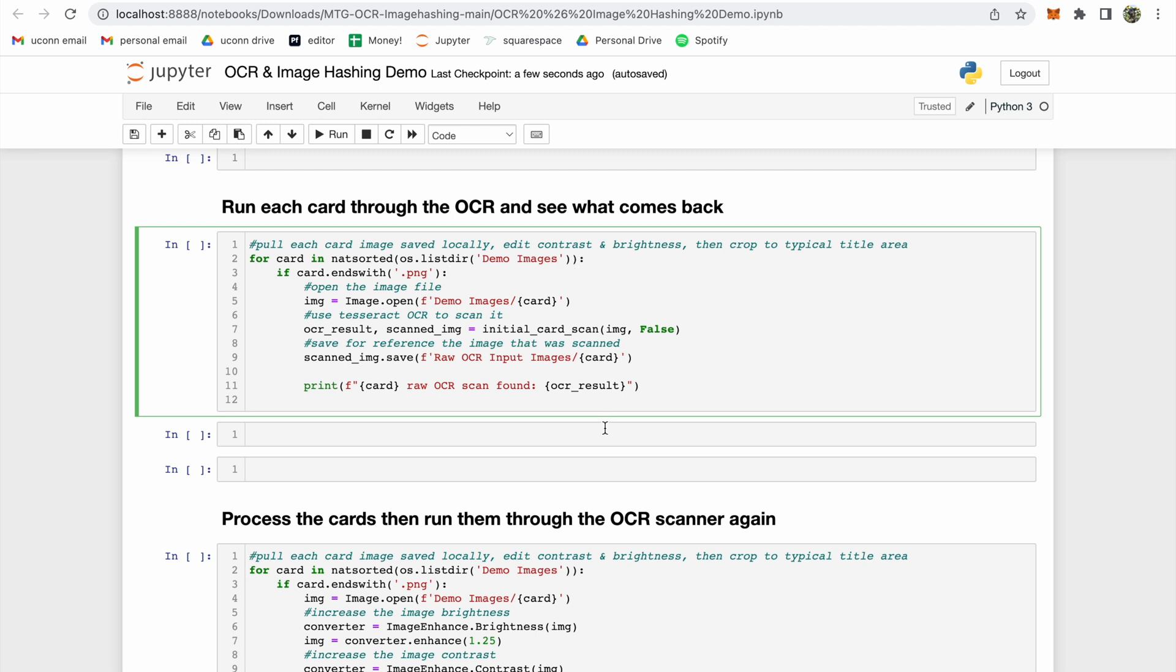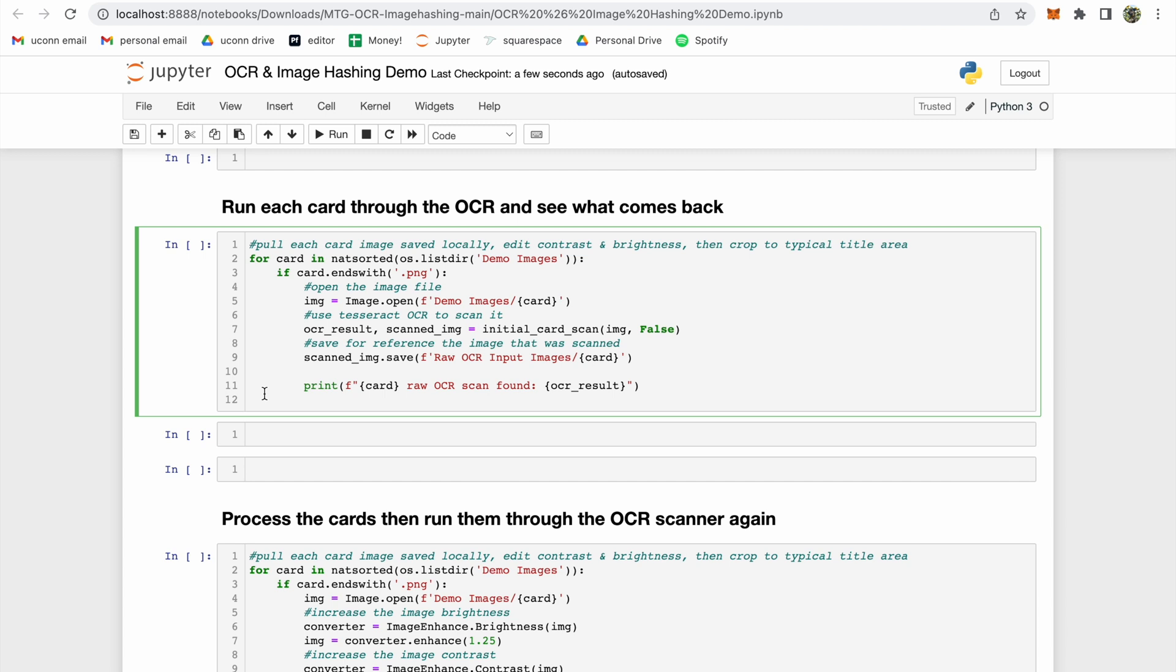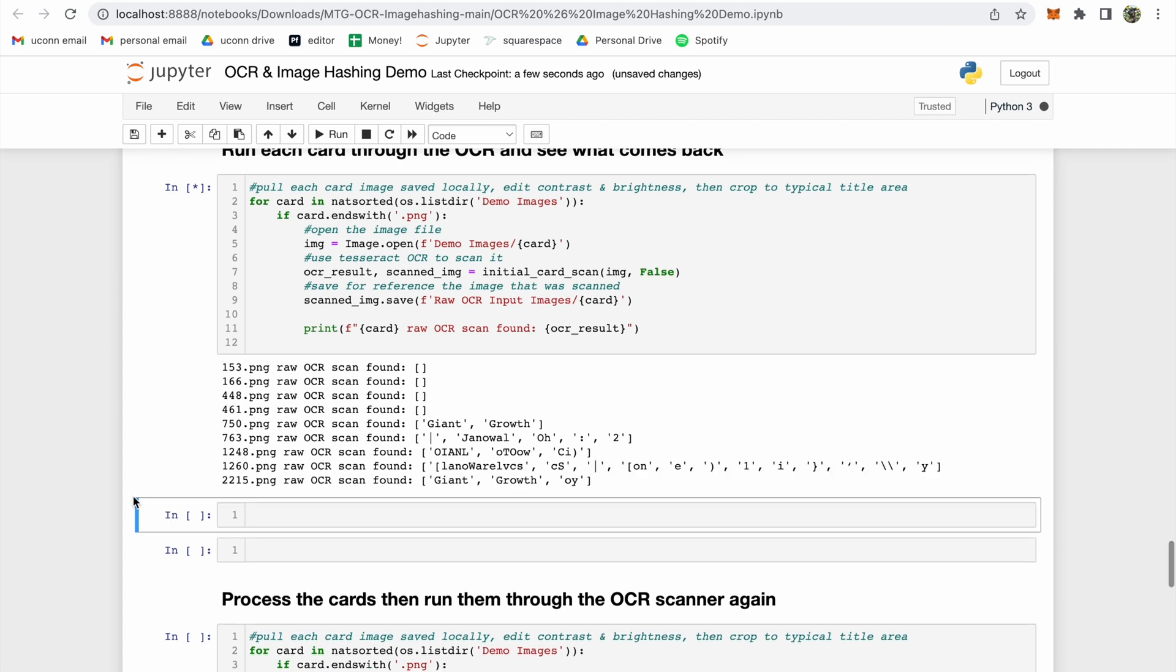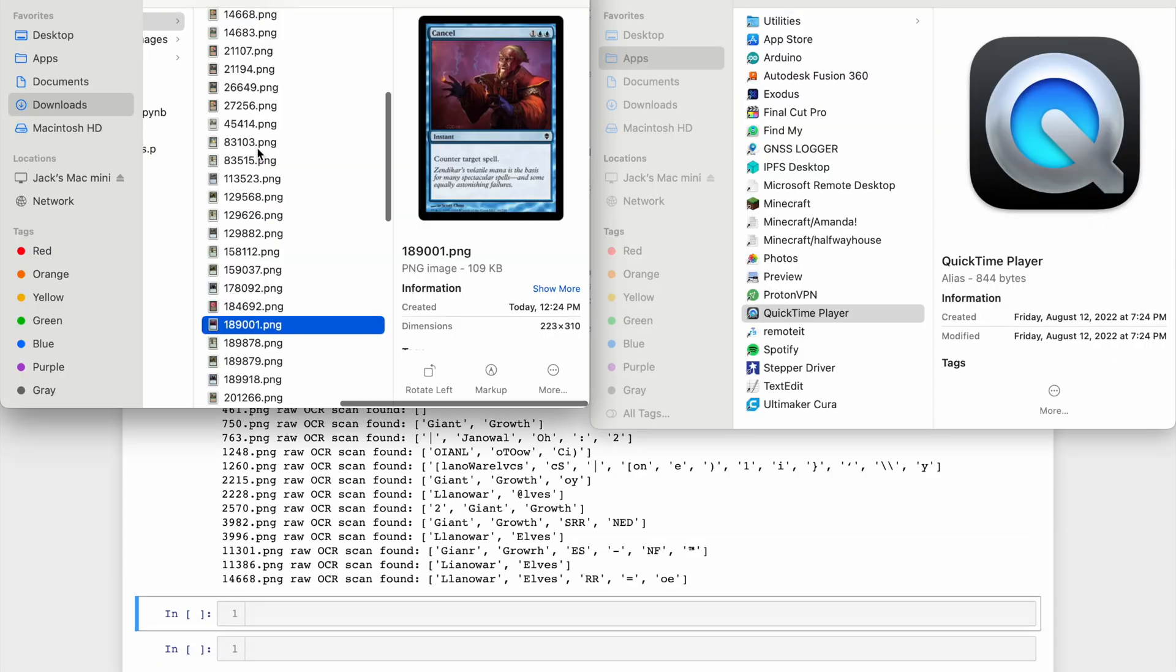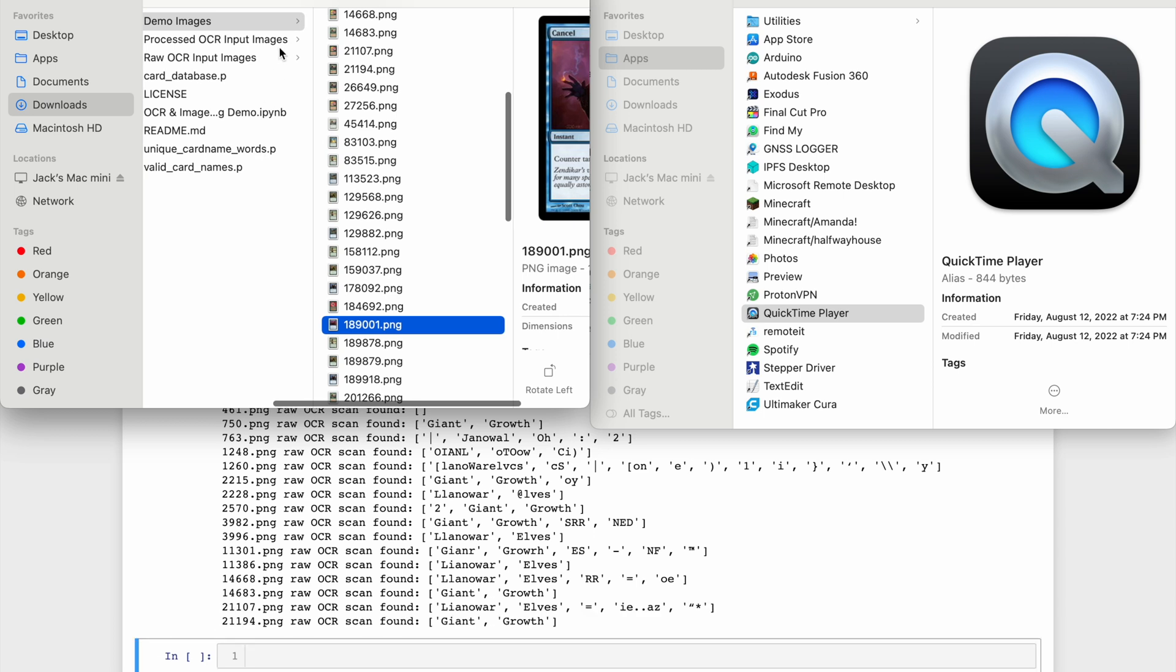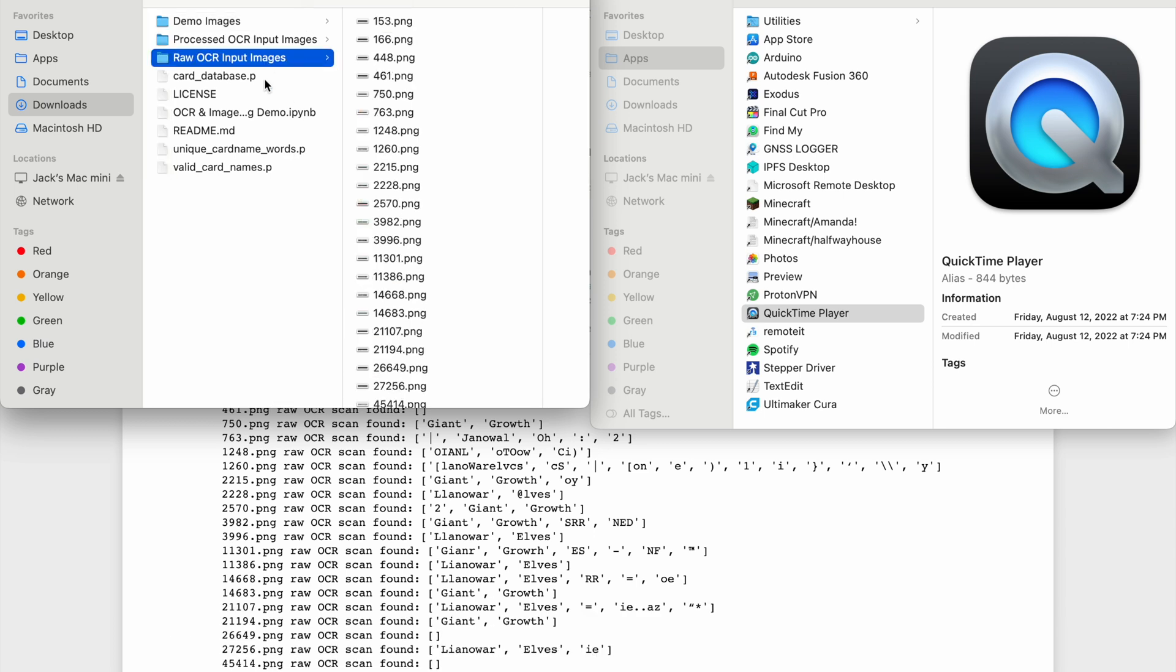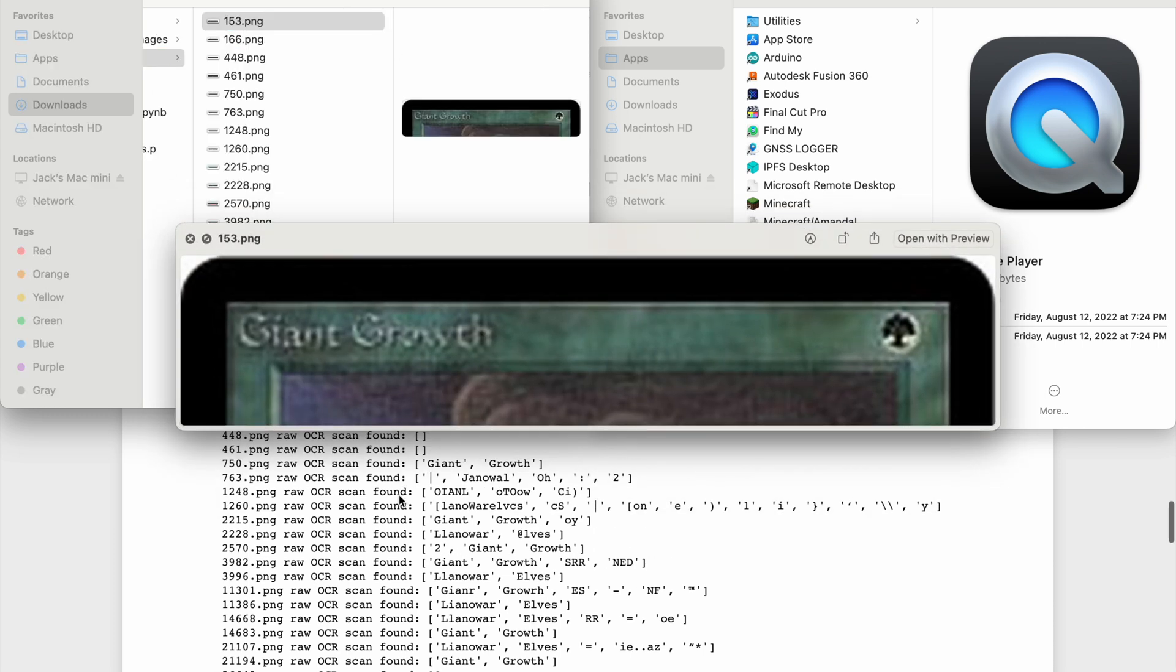The next code cell crops all of our images to show just the title area, and then feeds that cropped version into the OCR. Immediately, we can see that the results aren't perfect. Some of them are doing a pretty good job, but others are left completely blank. Navigating to the Raw OCR Input Images folder shows us exactly what the OCR received and what it tried to read.